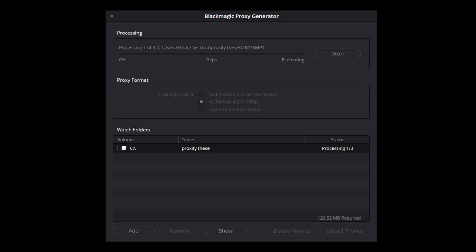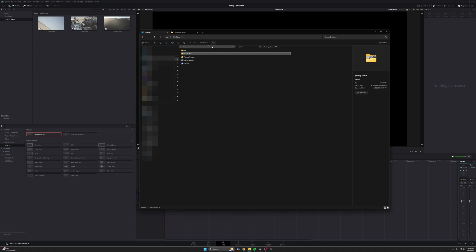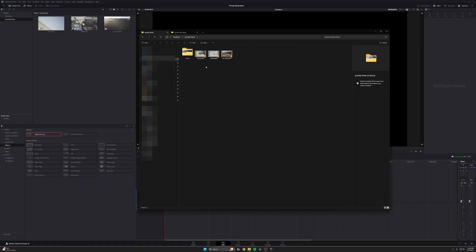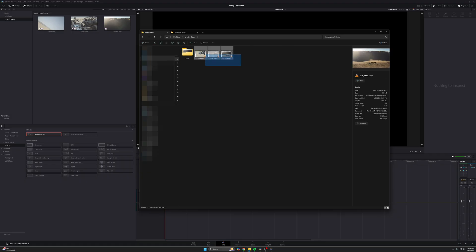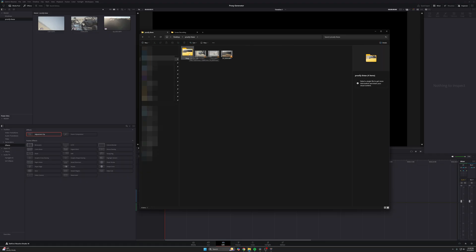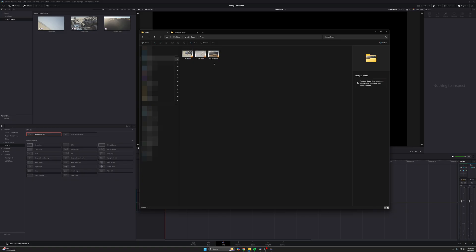So here's what's really neat — I'm going to press Start right here, and this is already starting to generate my proxies. You can see this progress bar moving. Here I am on my desktop, and if I go into the folder containing the footage I proxified — aptly titled 'Proxify These' — I open this up and you can see I have my three original clips, but then there are folders that say Proxy, containing the other three proxified clips.